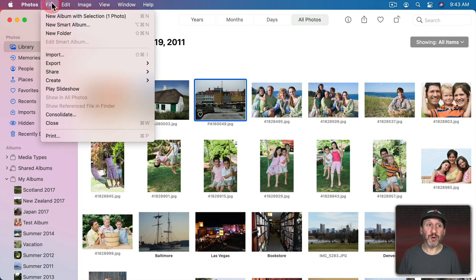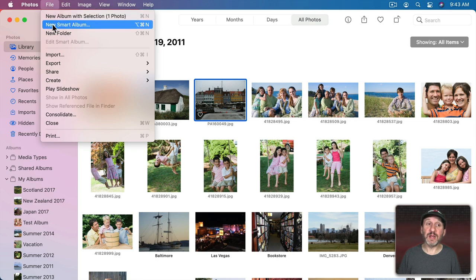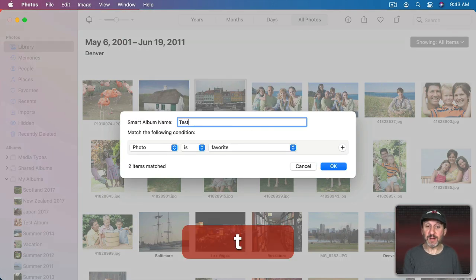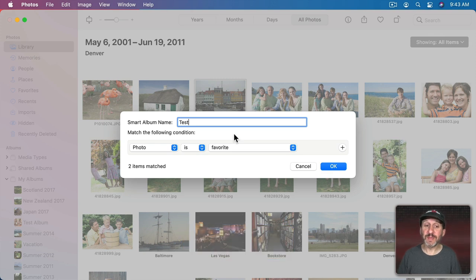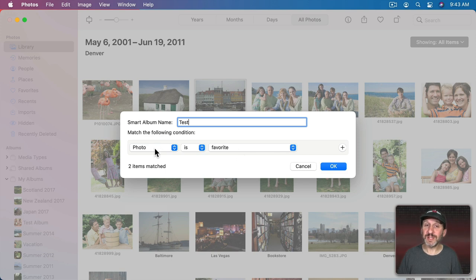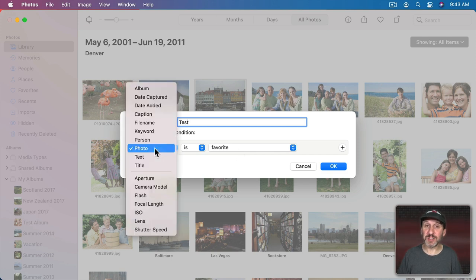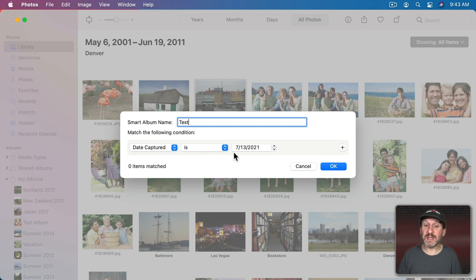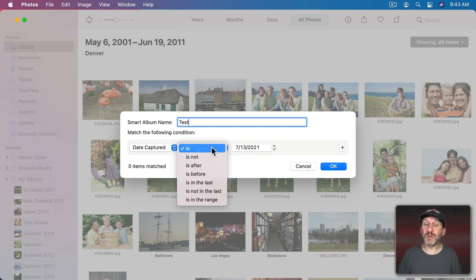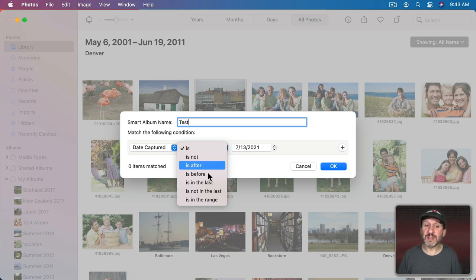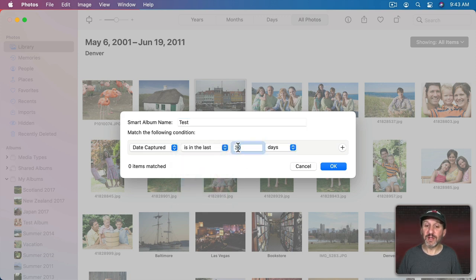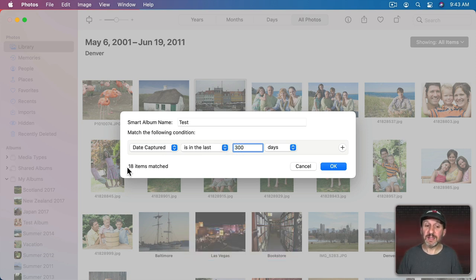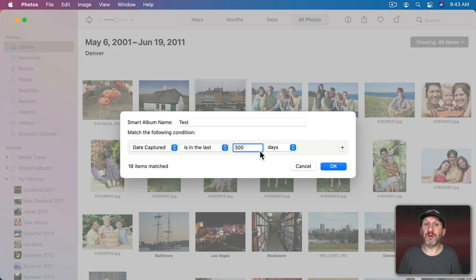To create a Smart Album go to File and then New Smart Album. Then you can name it something. We'll just name this one Test. Then you have to give it the criteria to create the album from the photos that you've got in your library. First is the aspect of the photo that you want to look at. For instance, it could be something like Date Captured, the date the photo was taken. So you could have all photos where the date is equal to a certain date. Or you could click here and do something else. For instance, you could say if it's in the last 300 days. Then you could see here that 18 items in this library match that criteria.